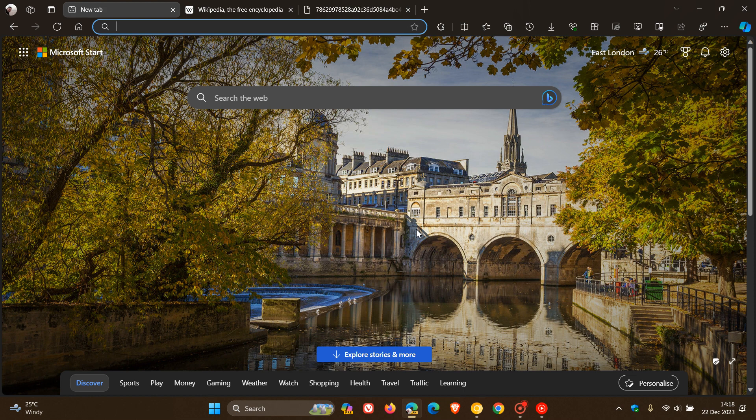It's still being tested in Edge Canary, but I think this will make its way into stable because it is part of the upstream Chromium now working its way into different Chromium browsers. Thanks for watching, and I'll see you in the next one.